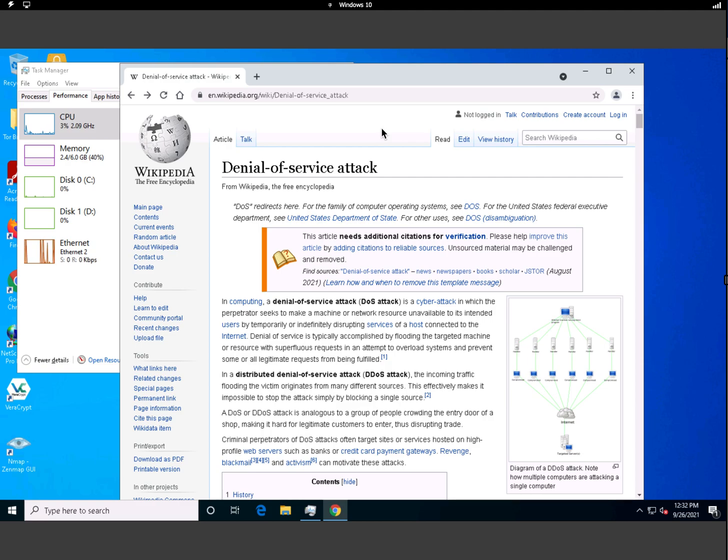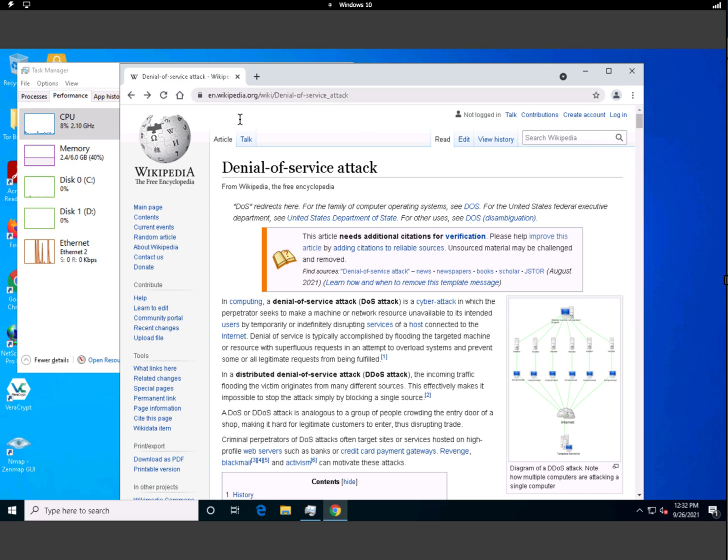Hello everyone, today I'm here to show you what a denial-of-service attack is and how it looks in real time. We're actually going to perform a denial-of-service attack on one of my machines here today, so first of all let's